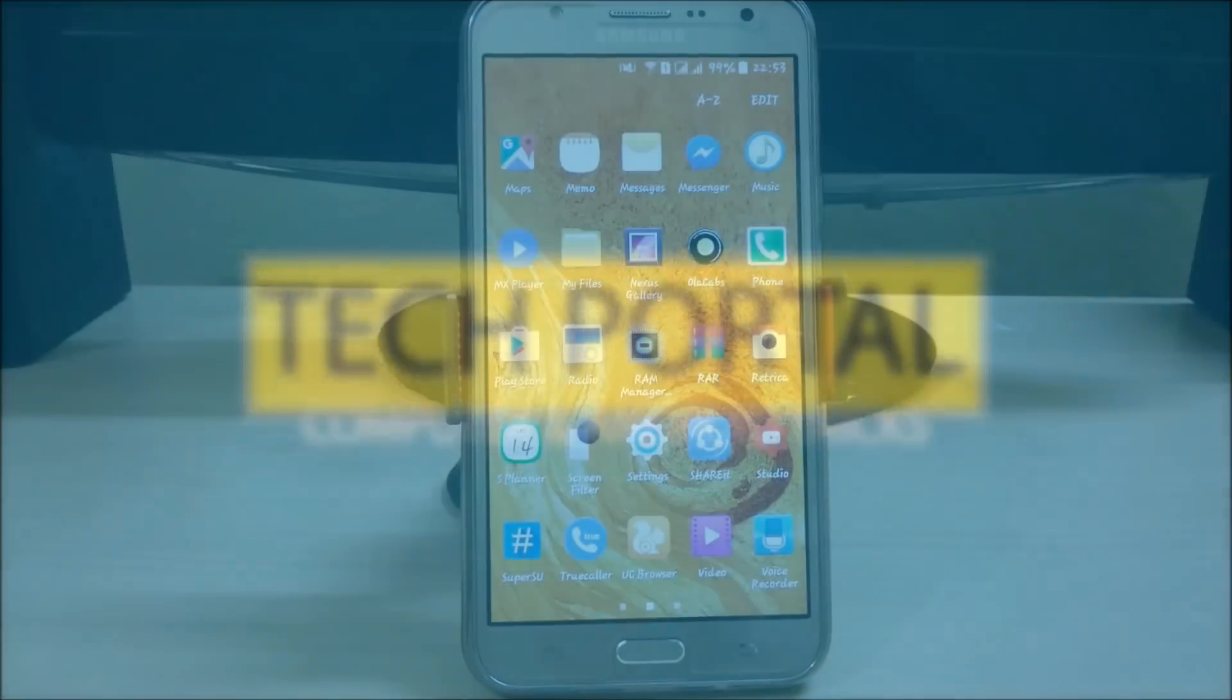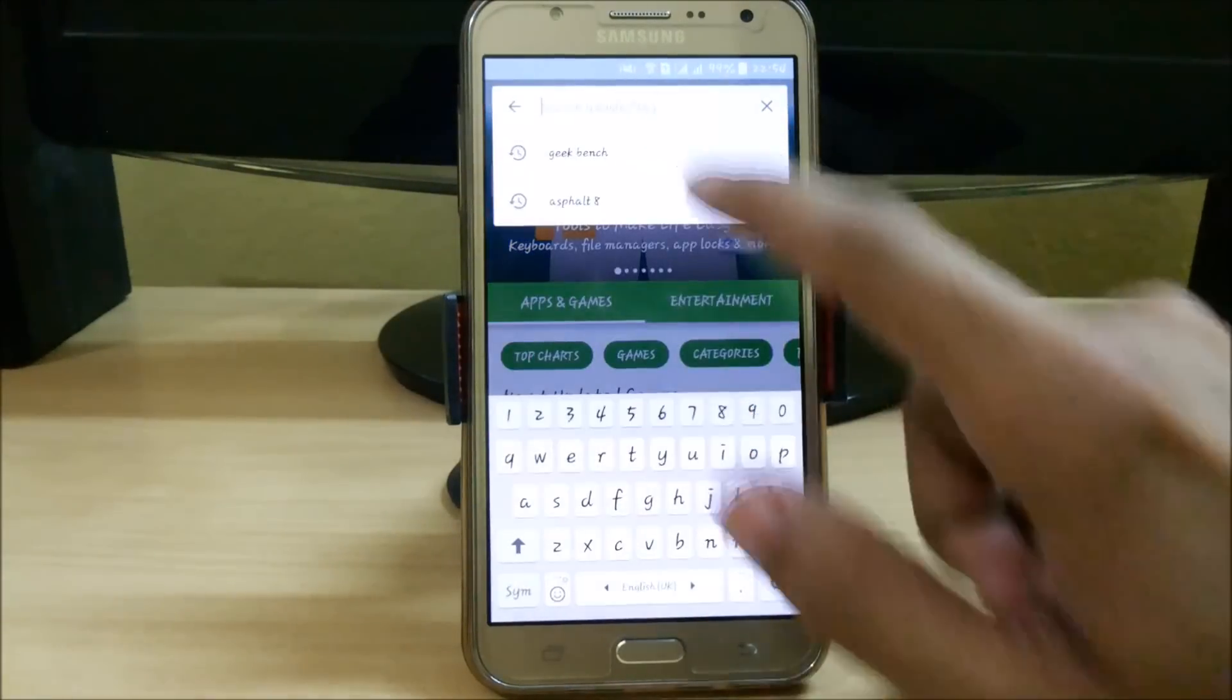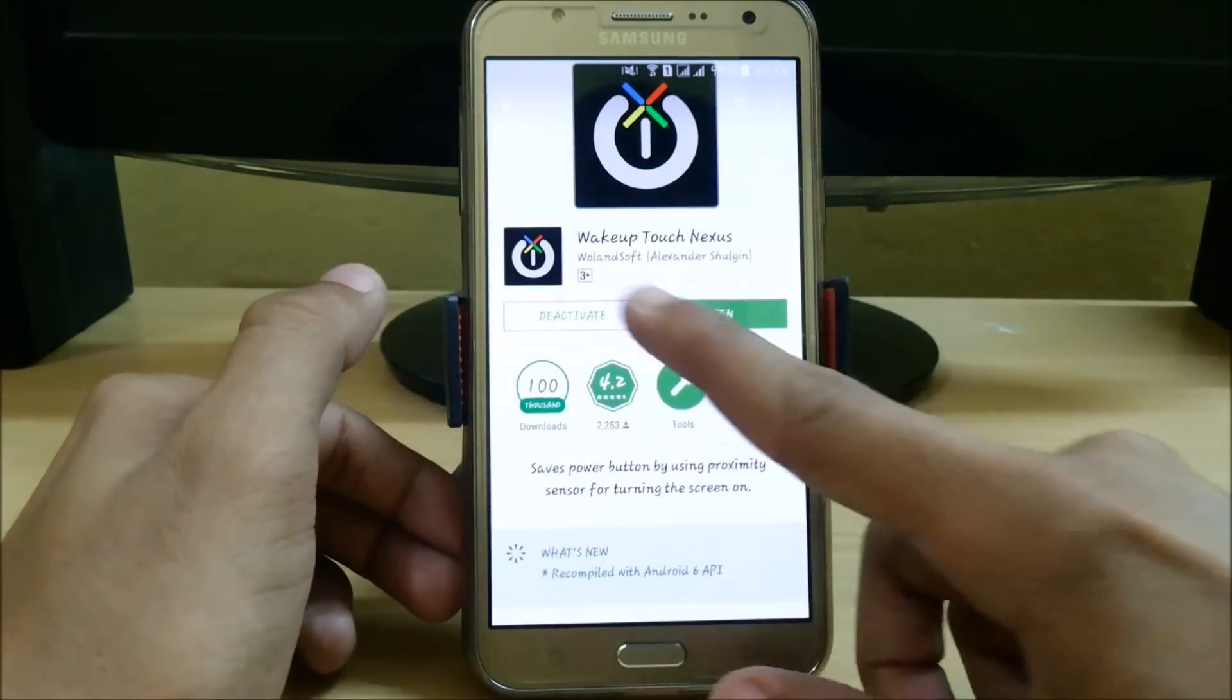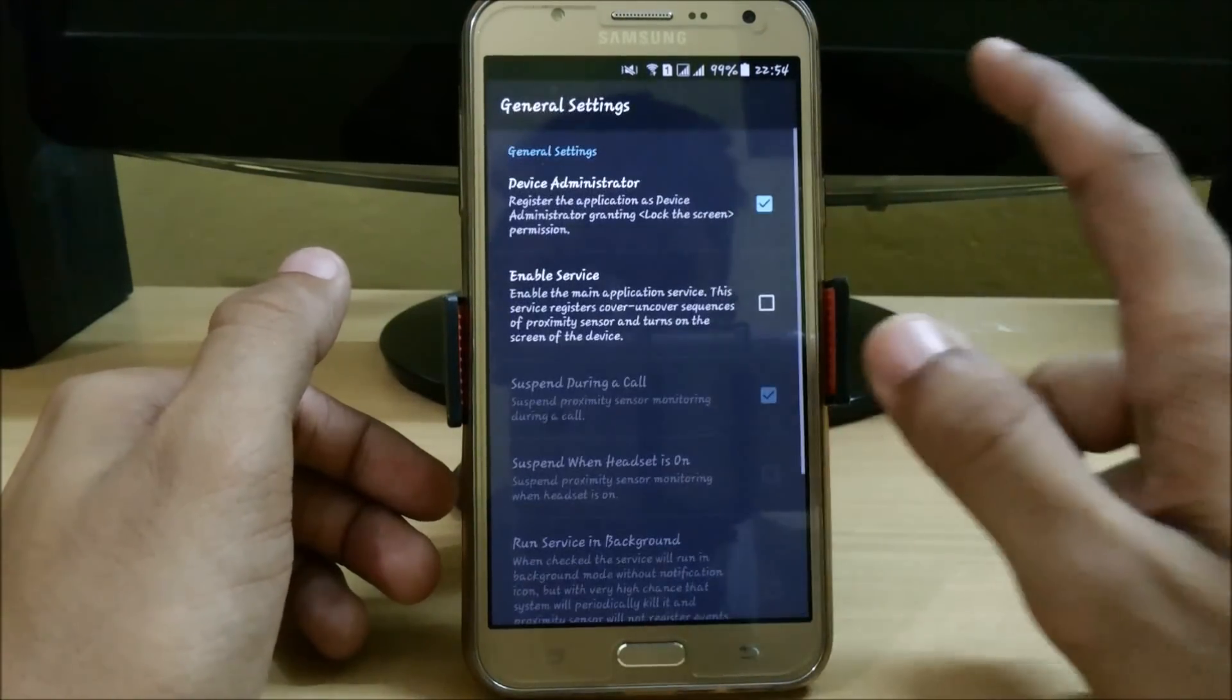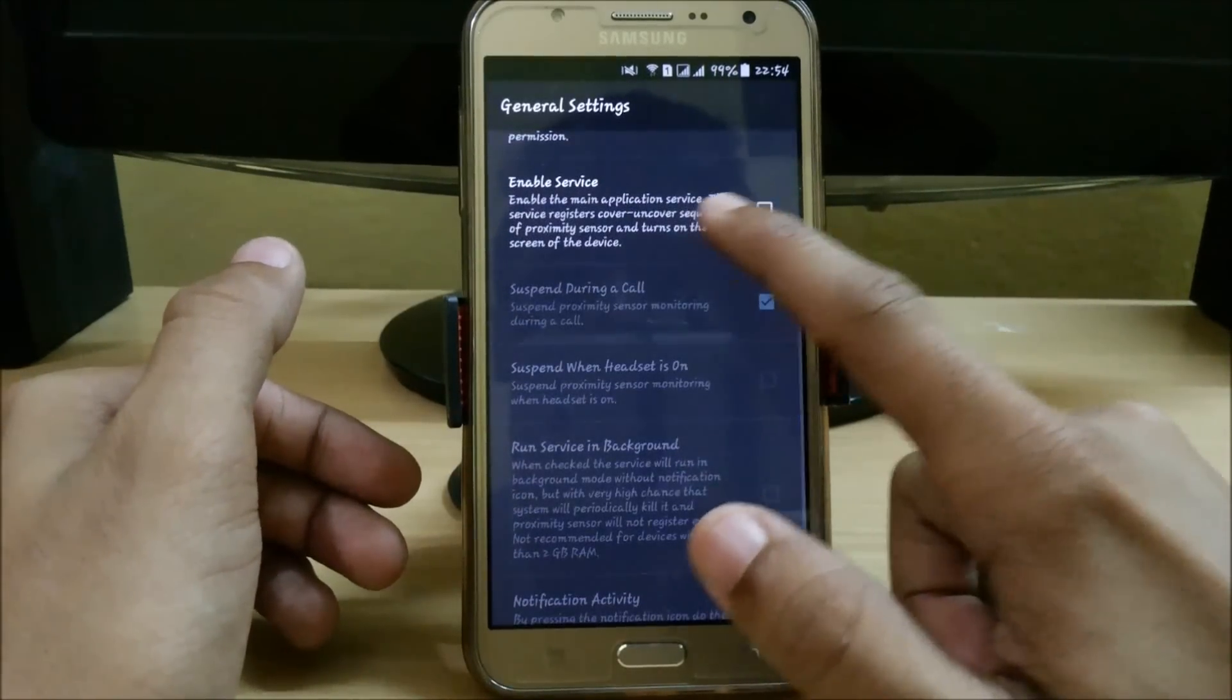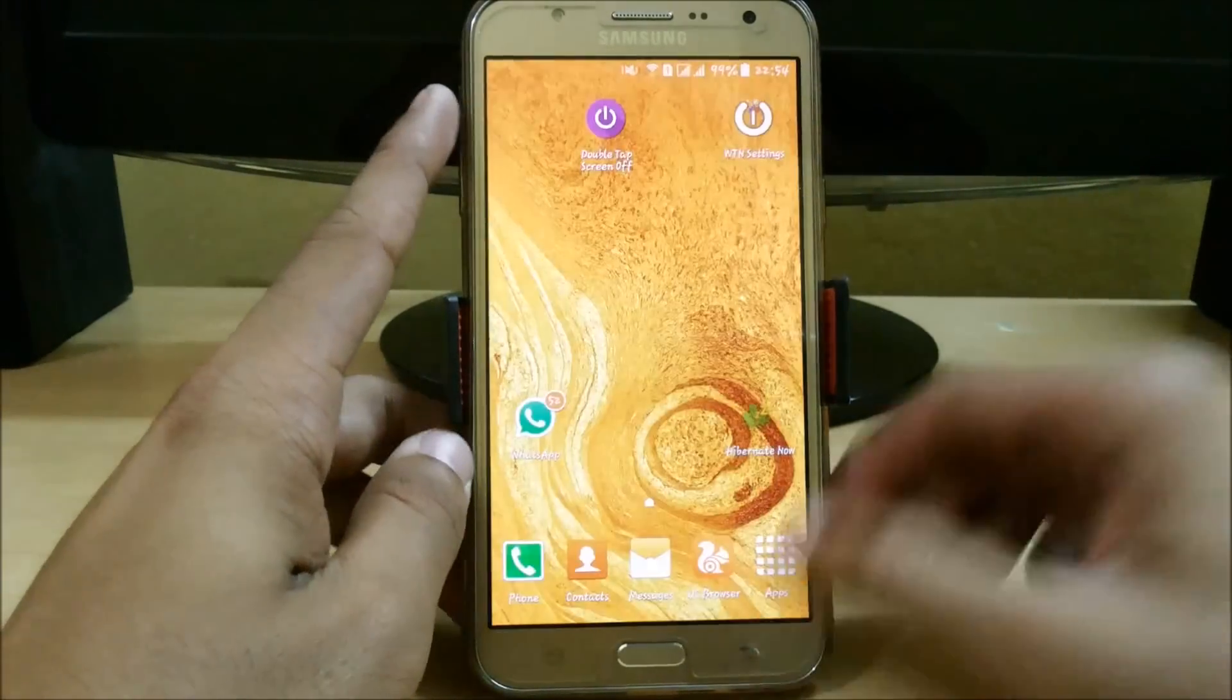First we will do double tap to wake up. For this you have to download an app called Nexus. Download it, open it, and go to general settings and turn device administrator on. After that, click on enable service and run service in background. So let's try this.